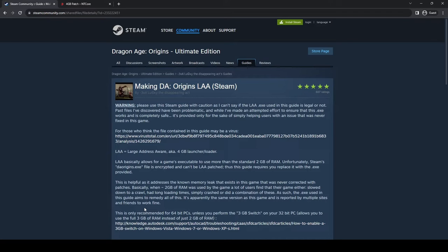Hello, and in today's video I'm going to be showing you how I got Dragon Age Origins Ultimate Edition to run without crashing constantly.